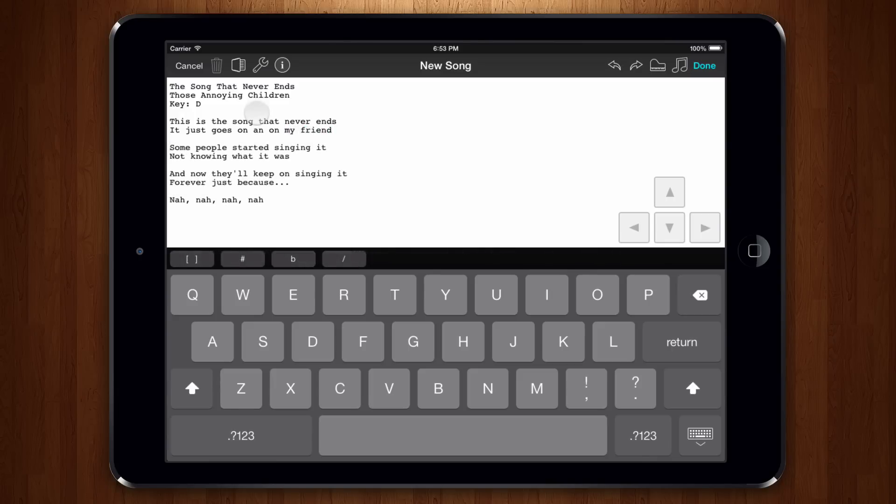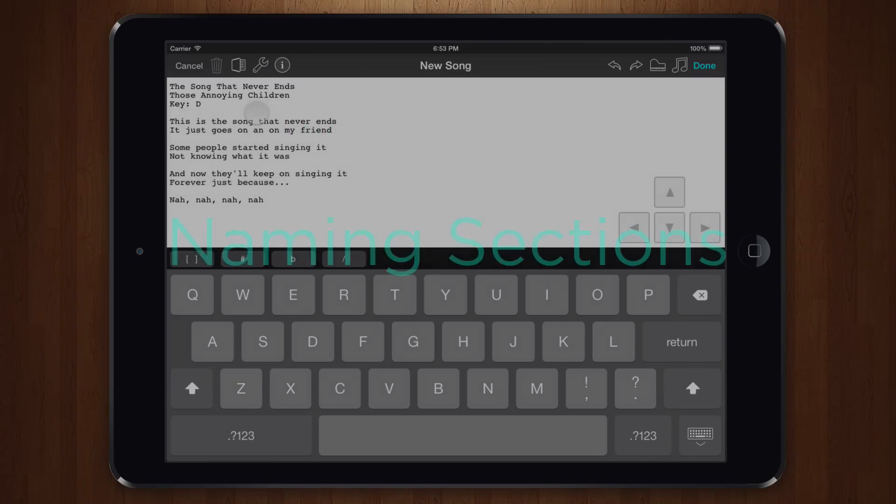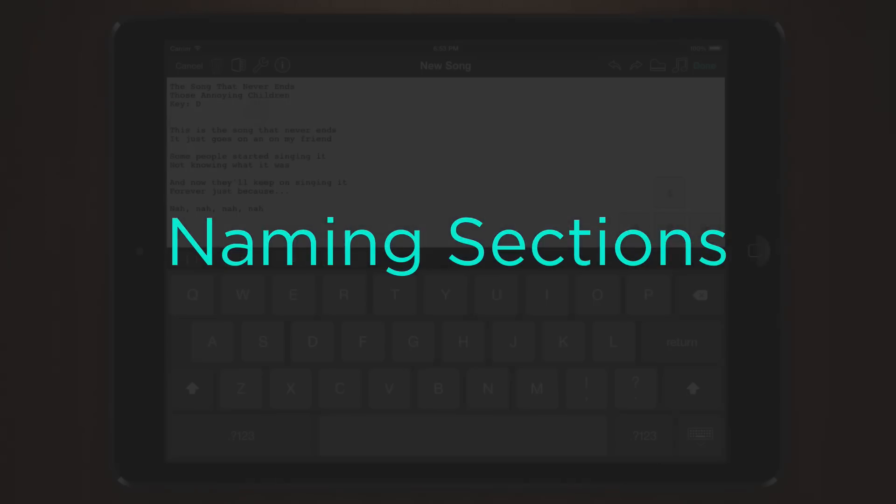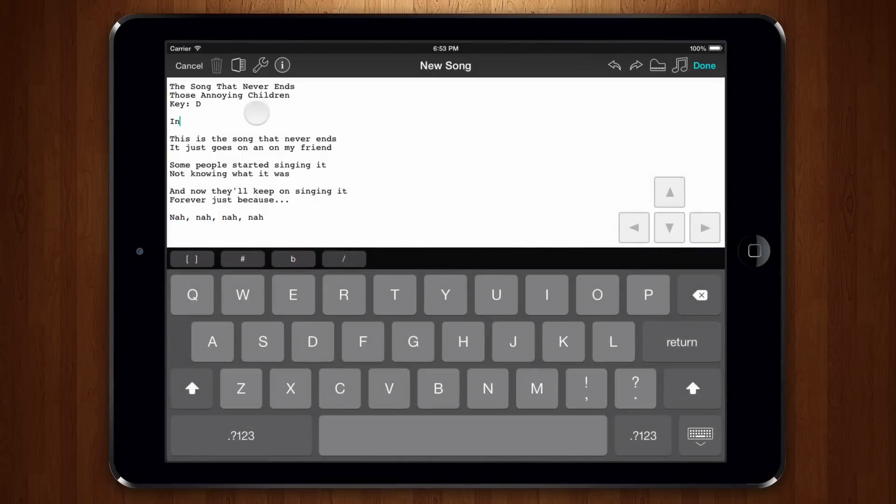You can add more sections by adding a blank line in your document. The trouble is that OnSong doesn't know what these sections are. Is it a verse, chorus, bridge? OnSong doesn't know. We need to name our sections.